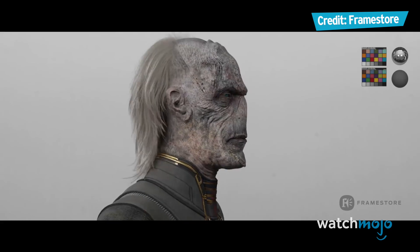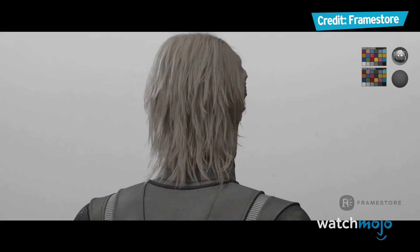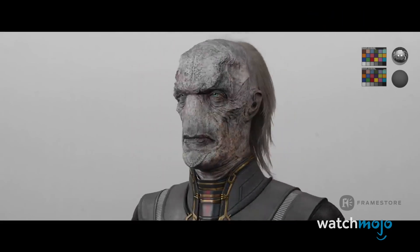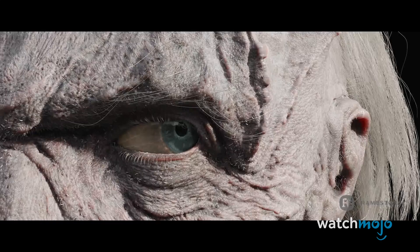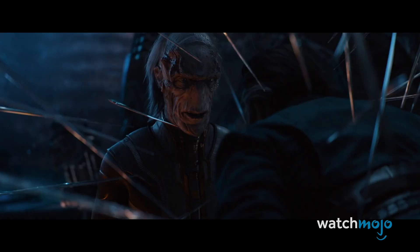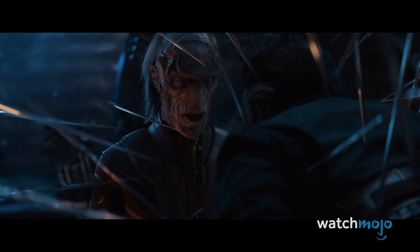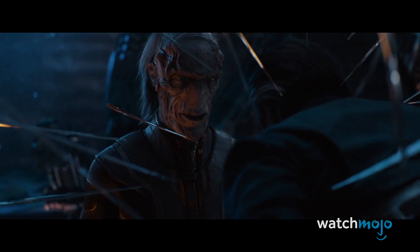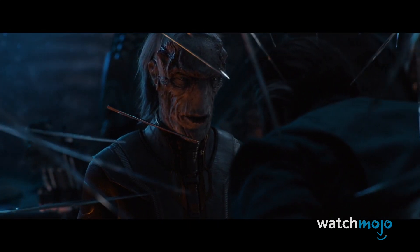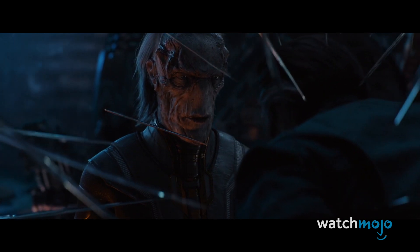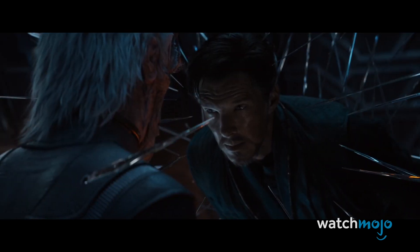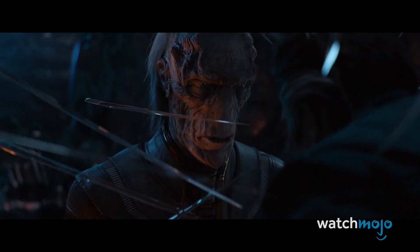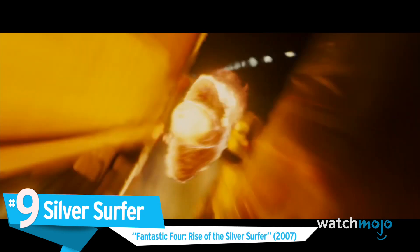While not as visually impressive as some of the entries to come, Ebony Maw is nevertheless a very entertaining and creepy villain. Number 9.